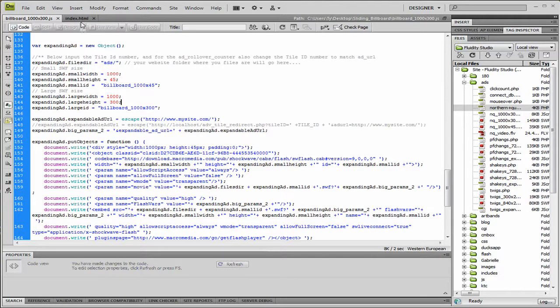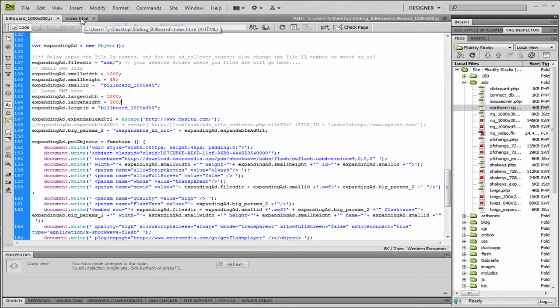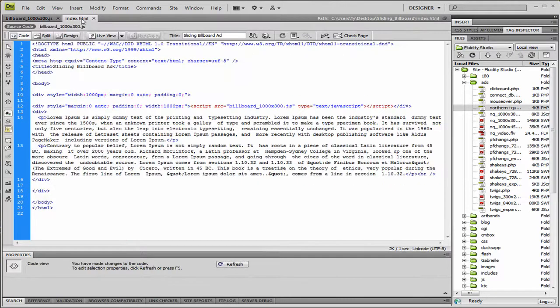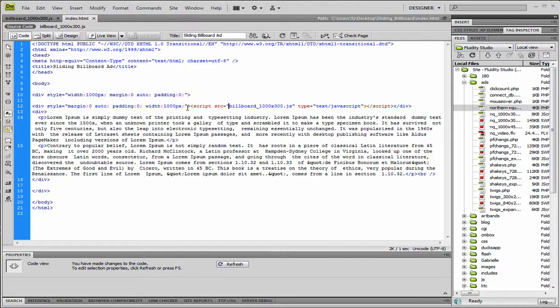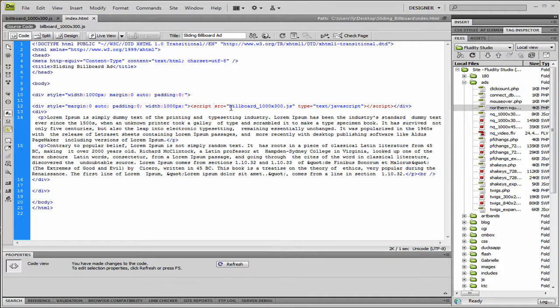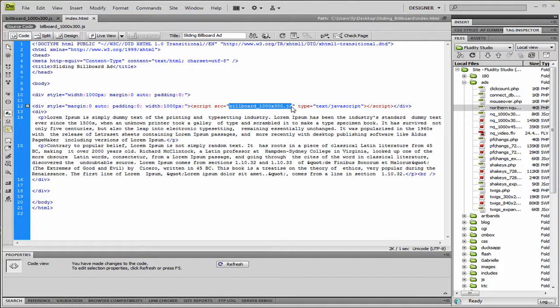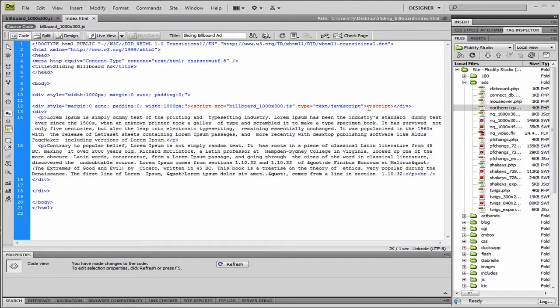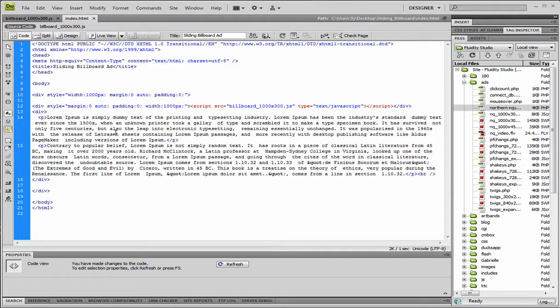And what you're going to want to do when you get that all done is call it into your site. Very plain and simple. You just add script and source, and then you're going to call the fully qualified URL to where the JavaScript file is located. And then you're going to type is text in JavaScript, and then you're going to close that script. And that's basically it. That's how it's going to display in your website.